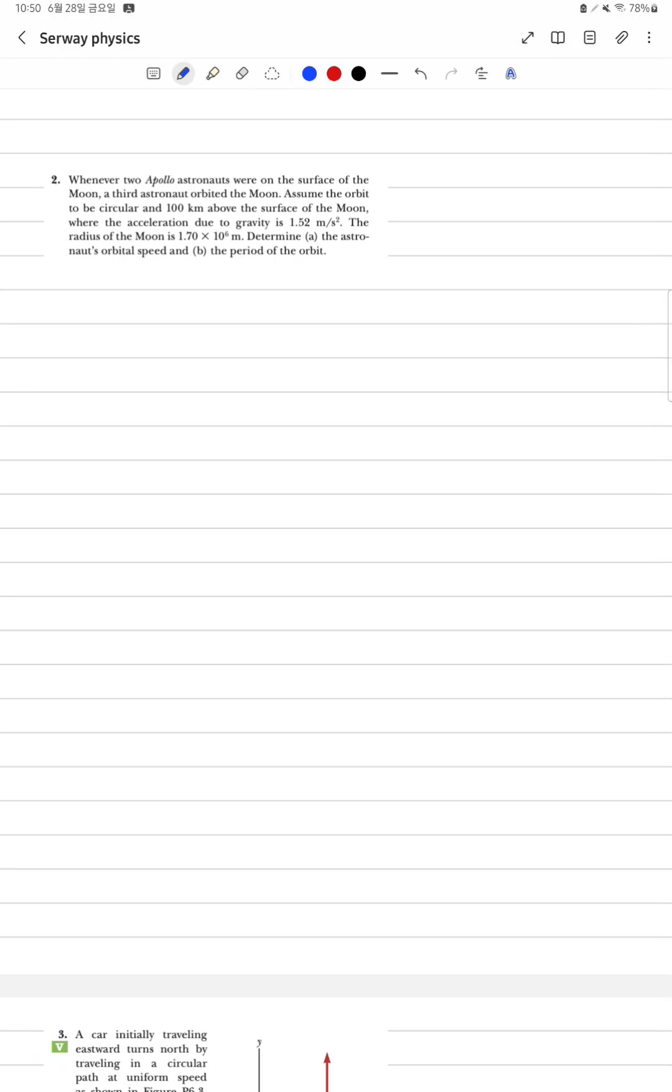Whenever two Apollo astronauts were on the surface of the moon, a third astronaut orbited the moon. Assume the orbit to be circular at 100km of the surface of the moon, where the acceleration due to gravity is 1.52 m per sec squared. The radius of the moon is 1.7 x 10^6 m 라고 합니다.